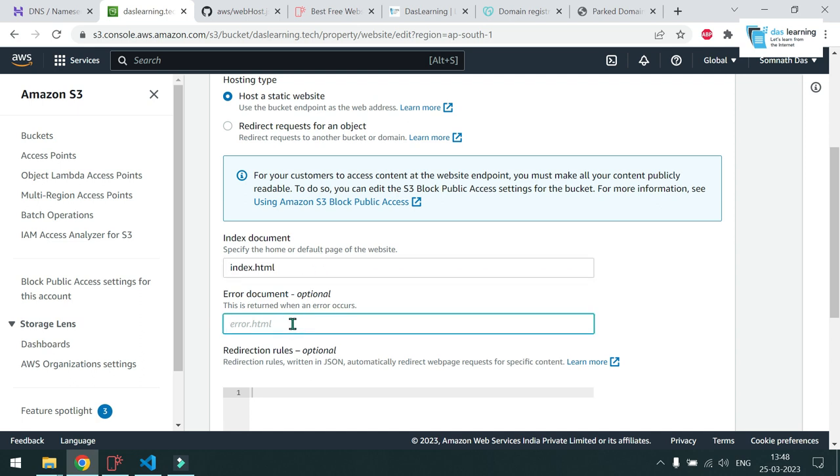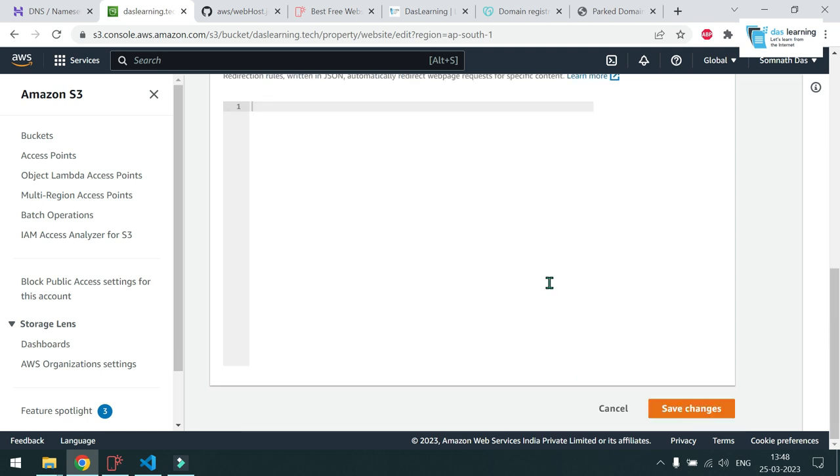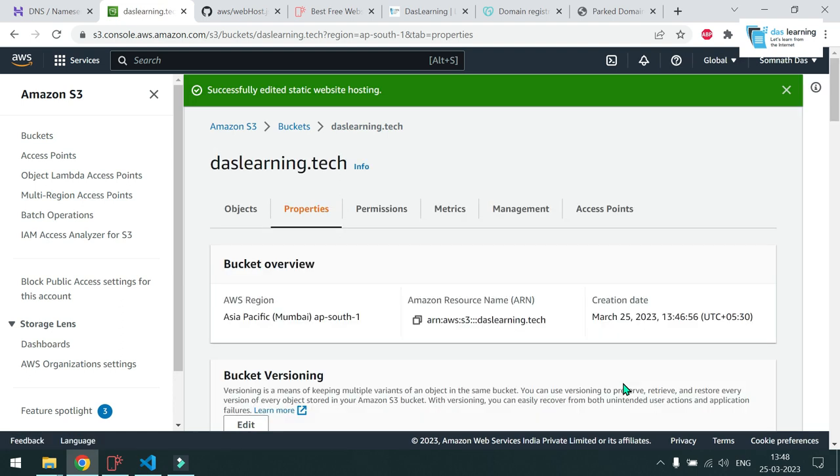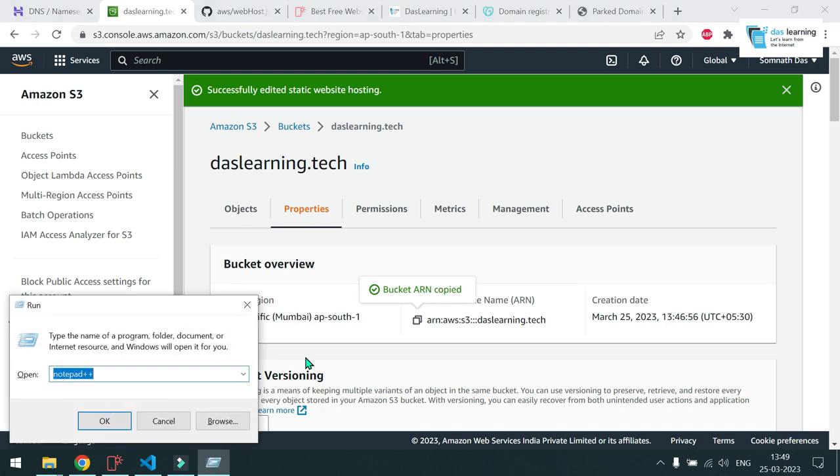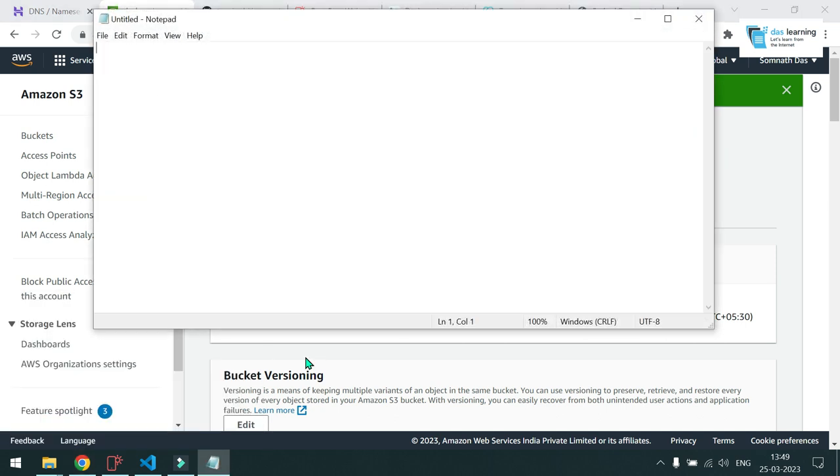And if you have any error page, we have not created any error page, but it can be there. Maybe I can put error.html. That's optional. And that's it. Click on save changes. Once that is done, another thing you have to do, you have to copy this ARN value and put it in a notepad. That will be required.